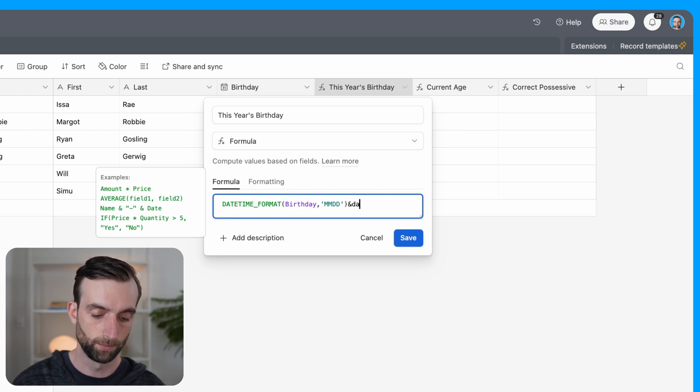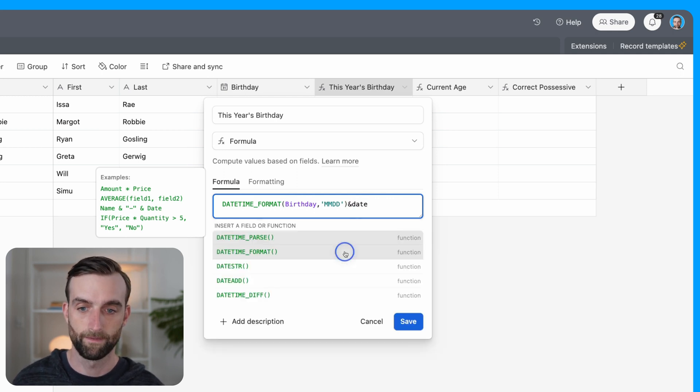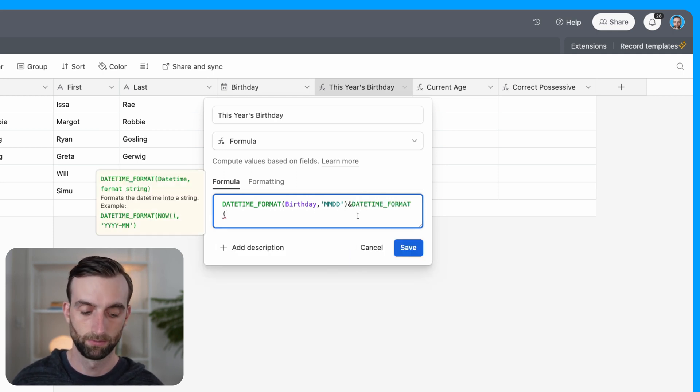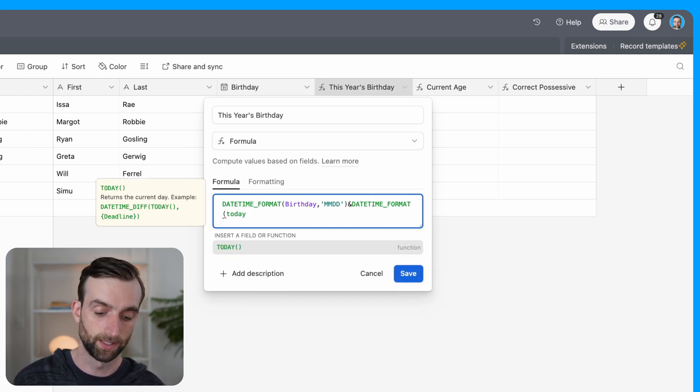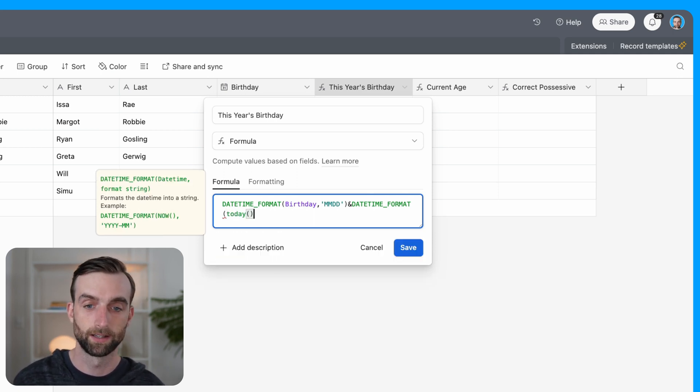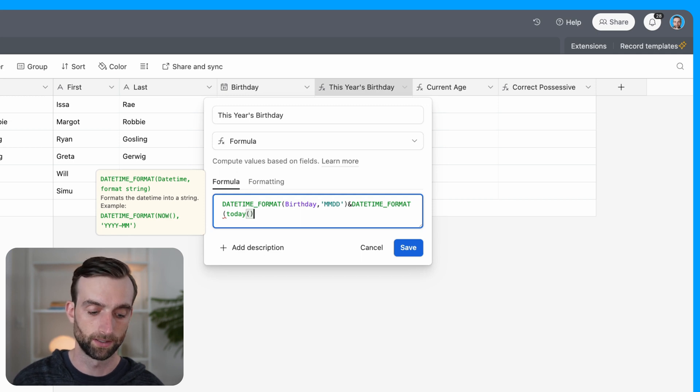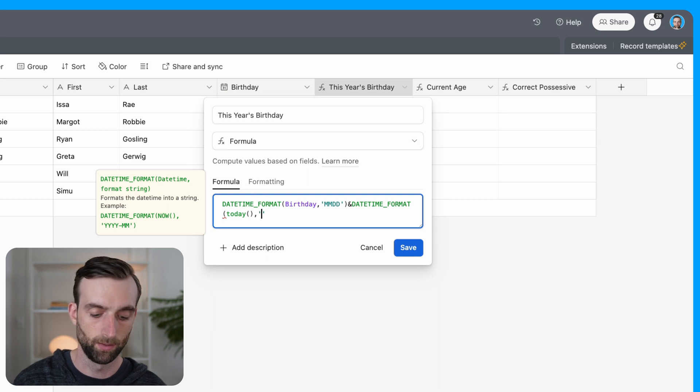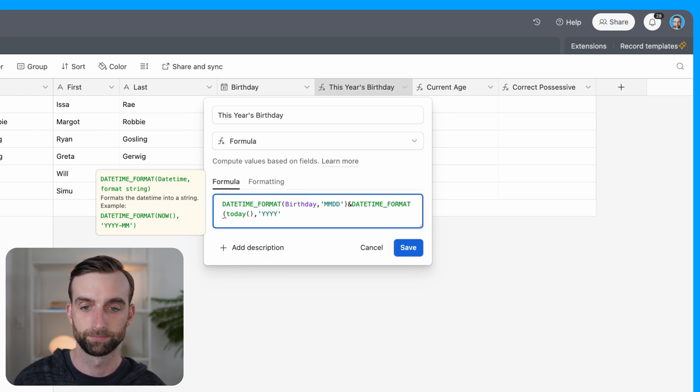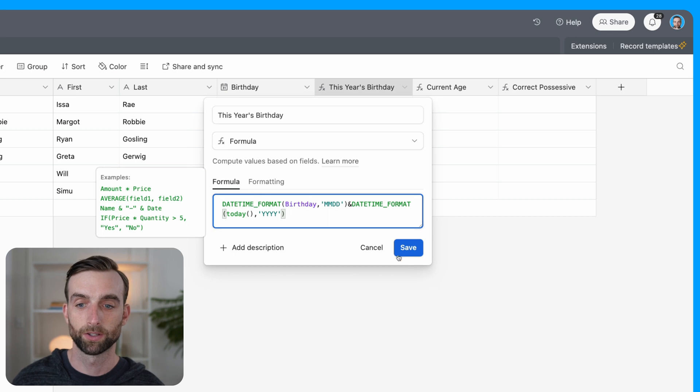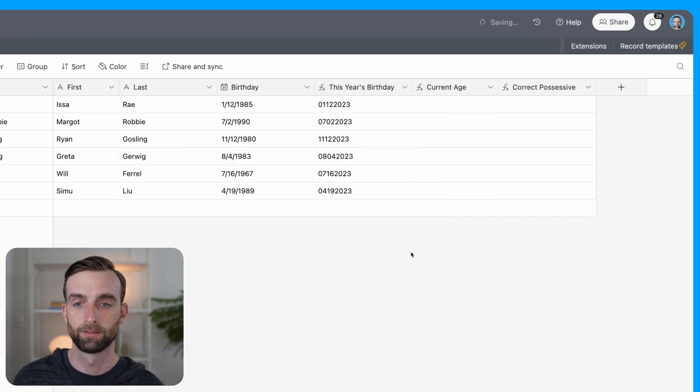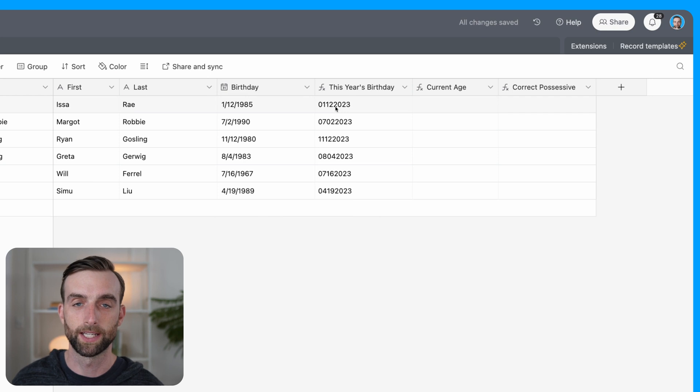datetime_format takes a date, so like the birthday, and then we give it the format string, and then it's going to output a string of text for that format that we gave it. So in this case, I'm going to write birthday here, so that we can specify that birthday field. And then what we want from the birthday is the month and the day.